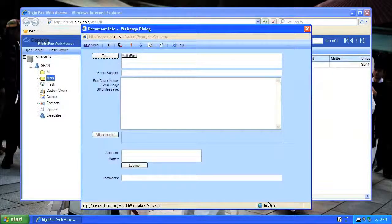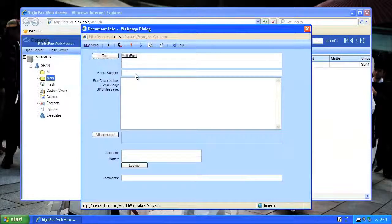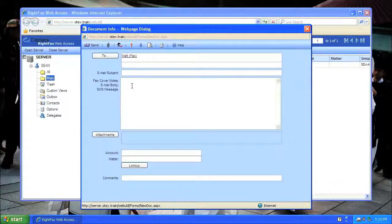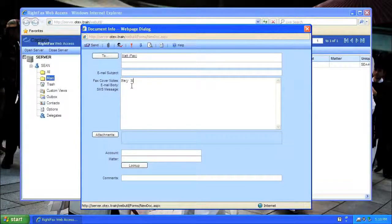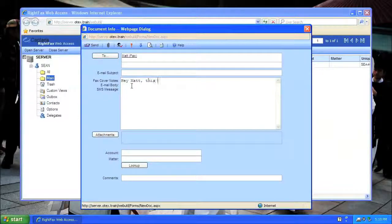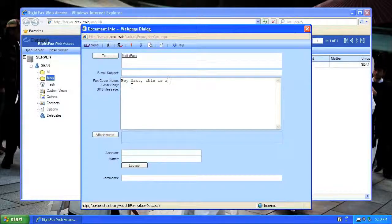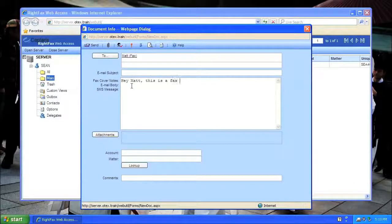Since I'm sending a fax, I can skip the email subject and move on to the fax cover notes. Hey, Matt, this is a fax from WebUtil.